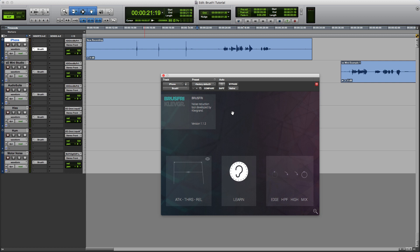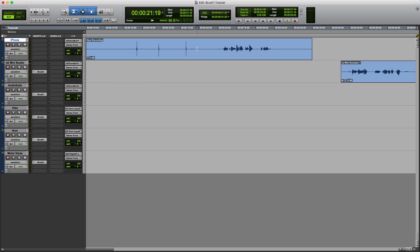Hi, I'm Mike Thornton from Production Expert, and today I'm going to show you how to use Brushfree from Clevgrand. If I say that Brushfree means noise-free in Swedish, it probably will explain what the Brushfree plugin is all about. It is, of course, a denoising plugin. So let's get straight into how we can use it.